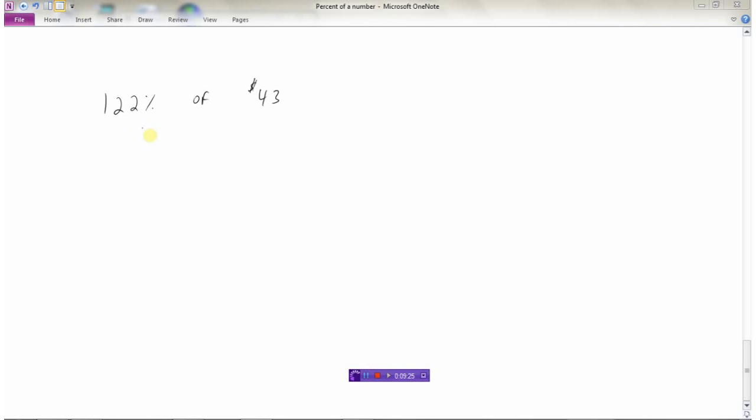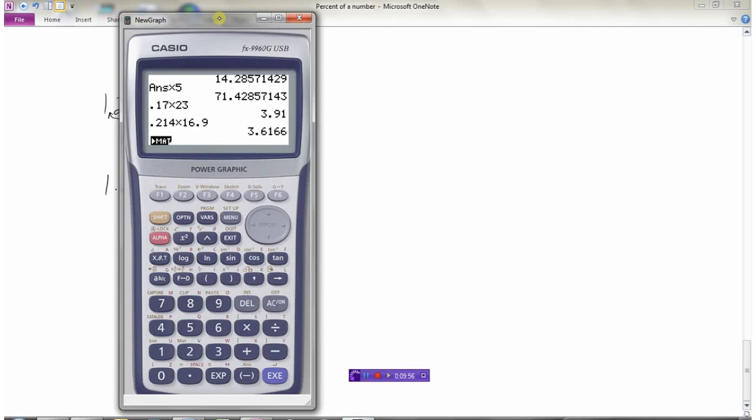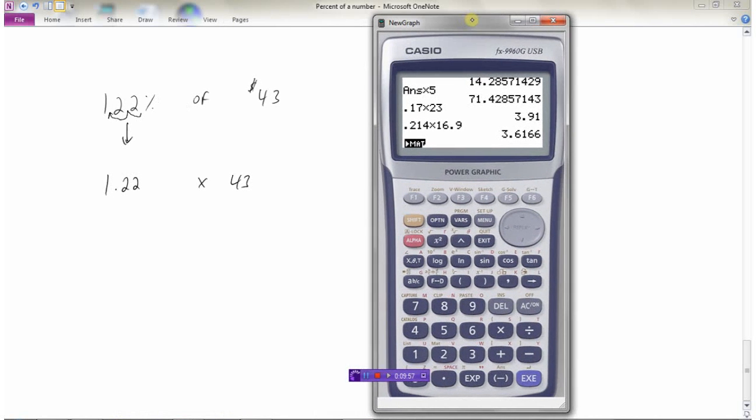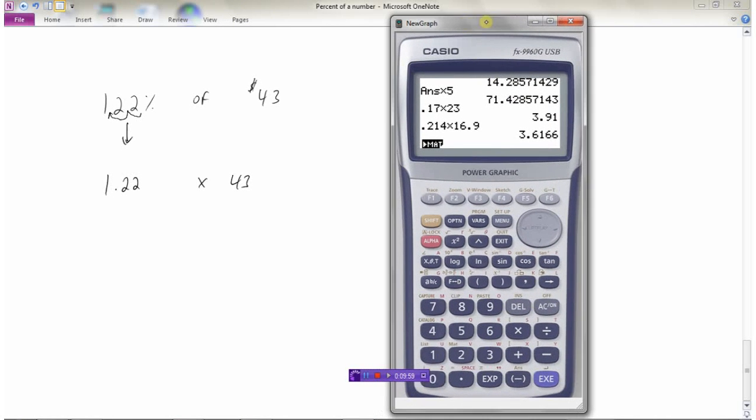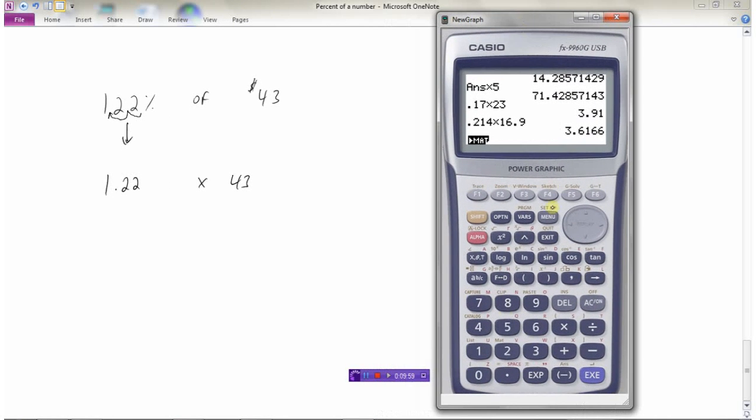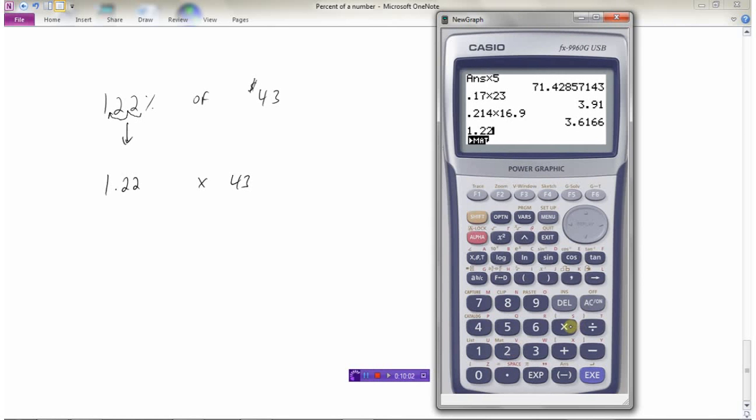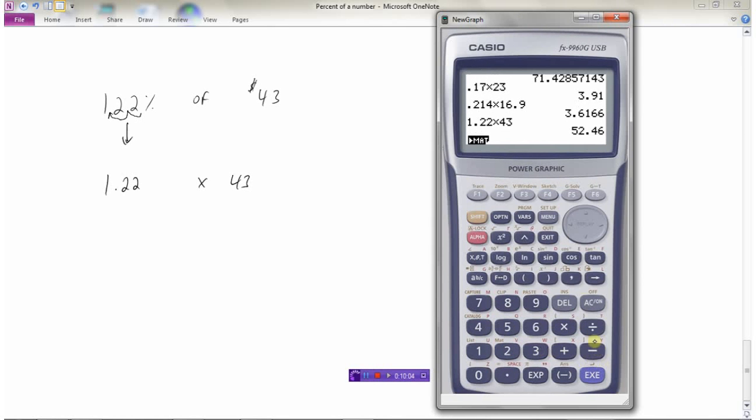And in this final example, let's say we had to find 122% of $43. So I need to convert my percent to a decimal. So take the decimal point here in the percentage and move it to the left two places. So that's 1.22. So 122%, remember, that'll be more than one as a decimal. So 1.22 is what we get. Of means times 43. Go to the calculator. 1.22 times 43 would be $52.46 because I made this a money question.